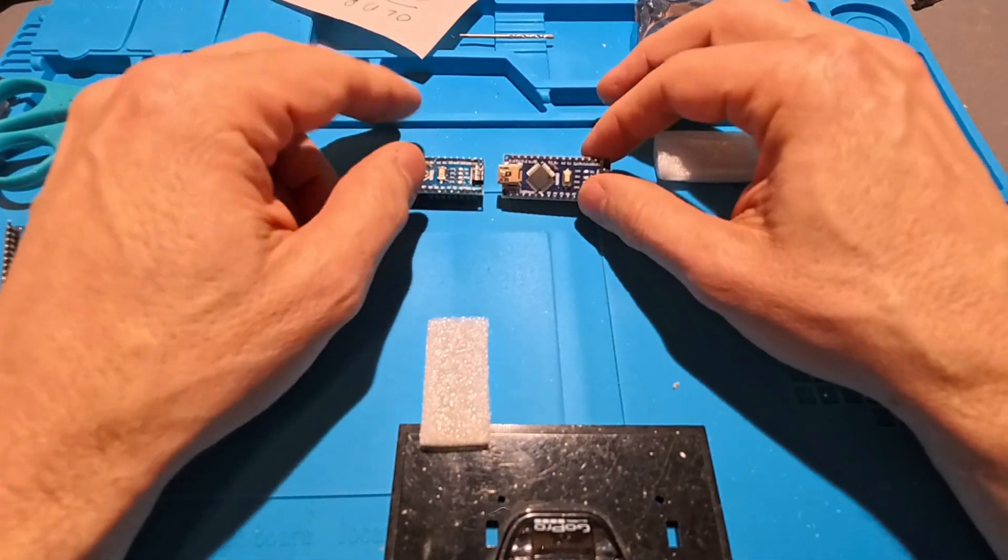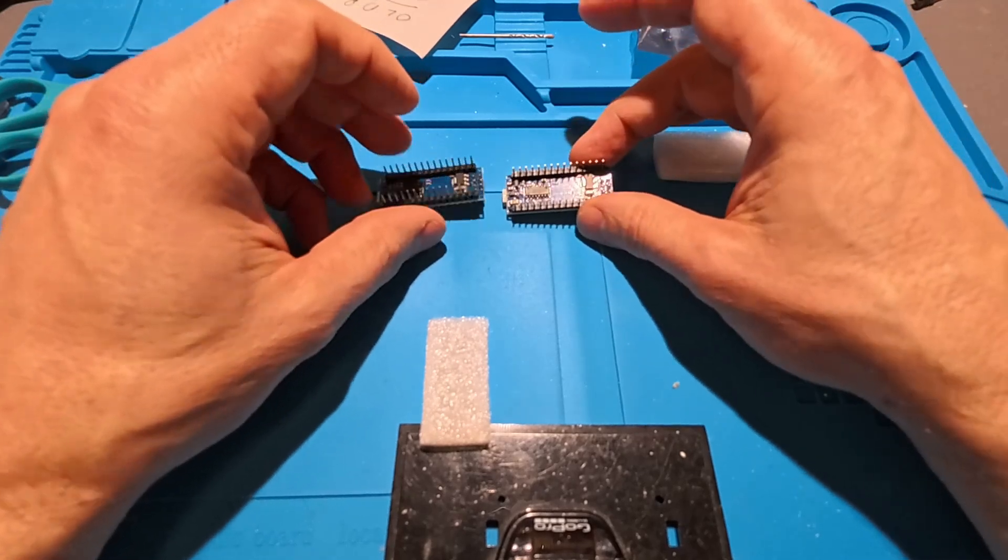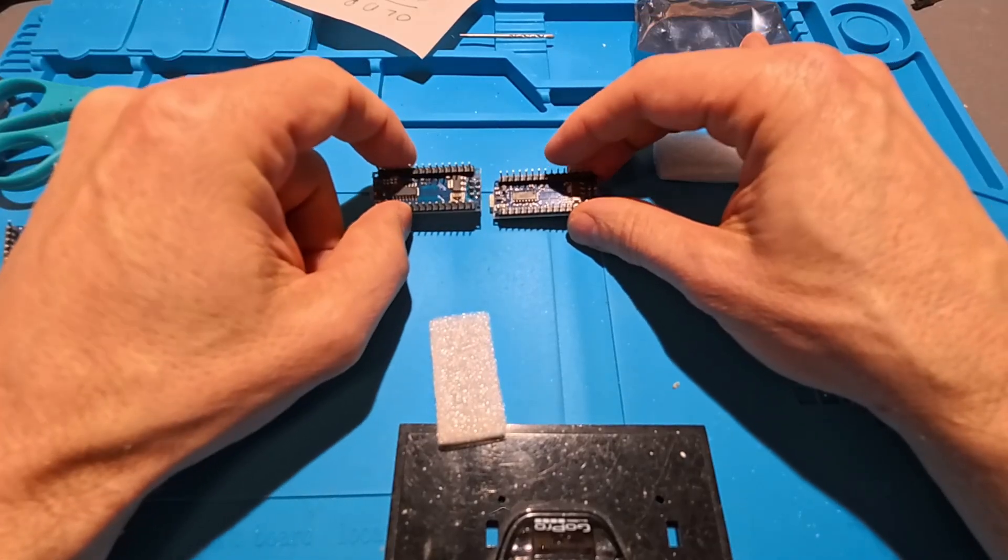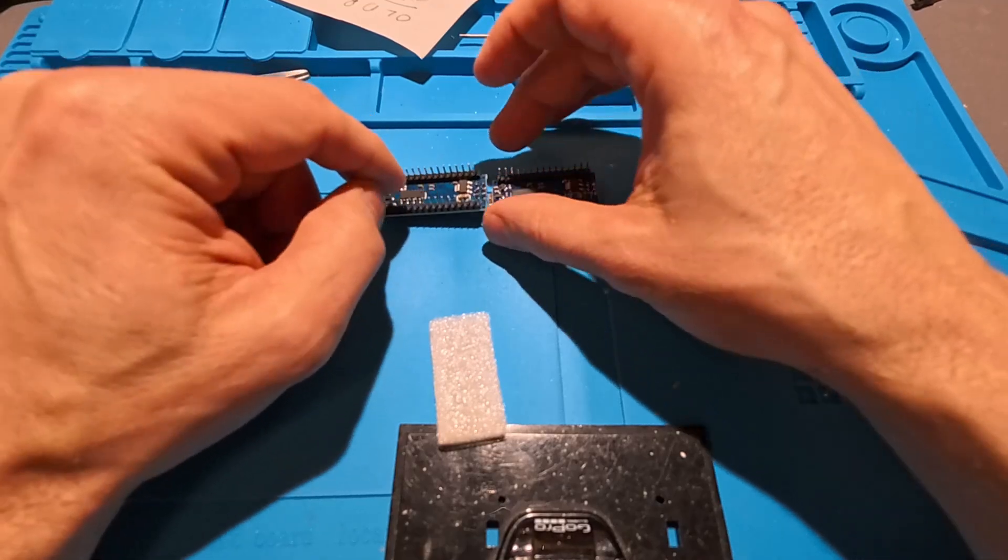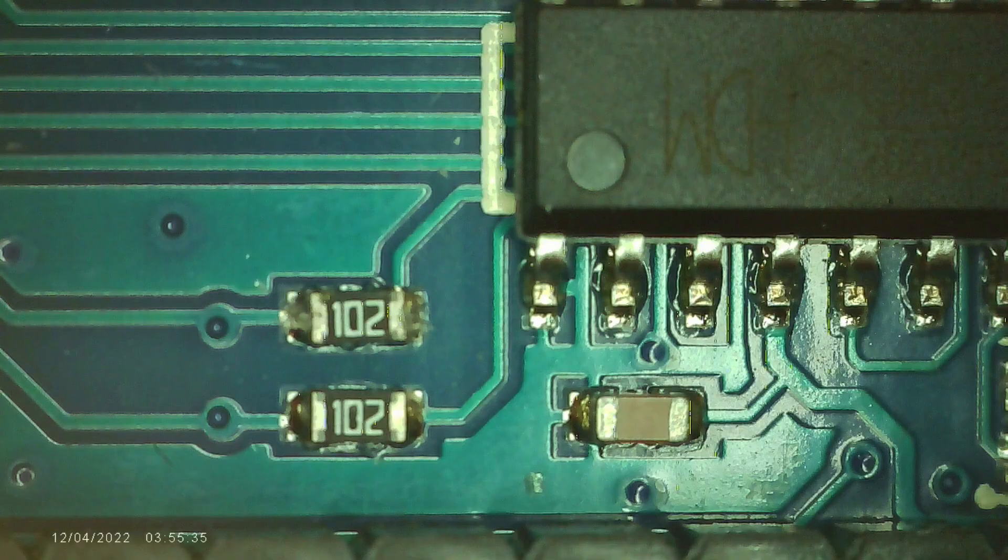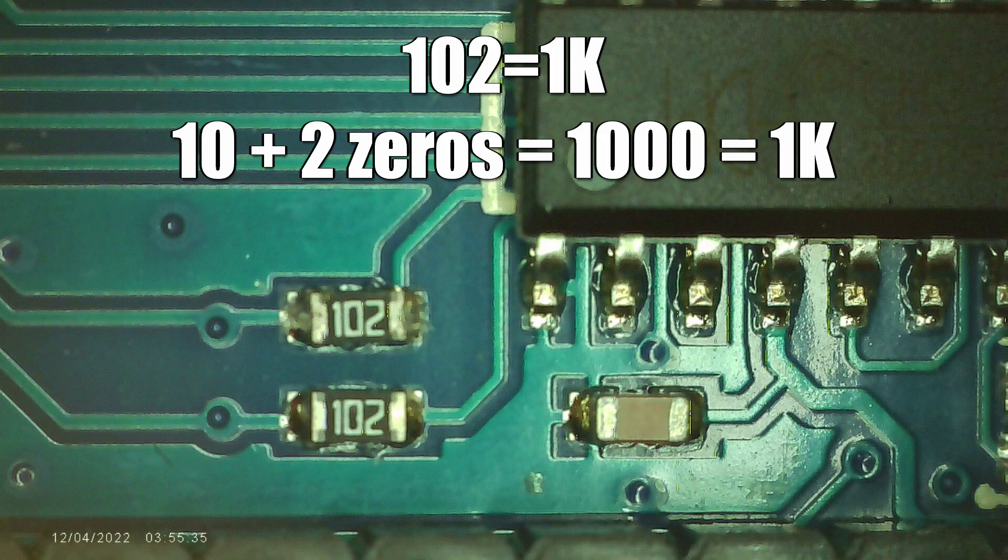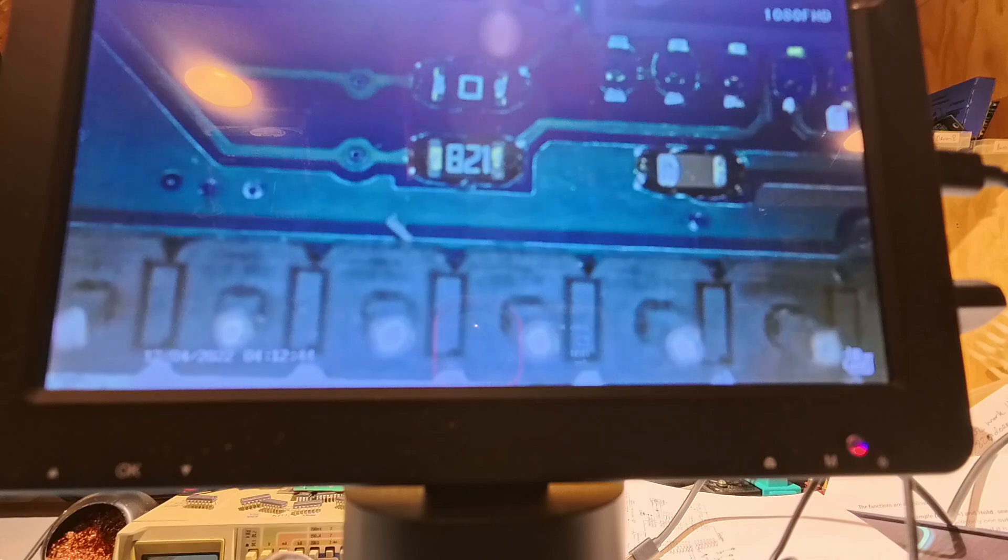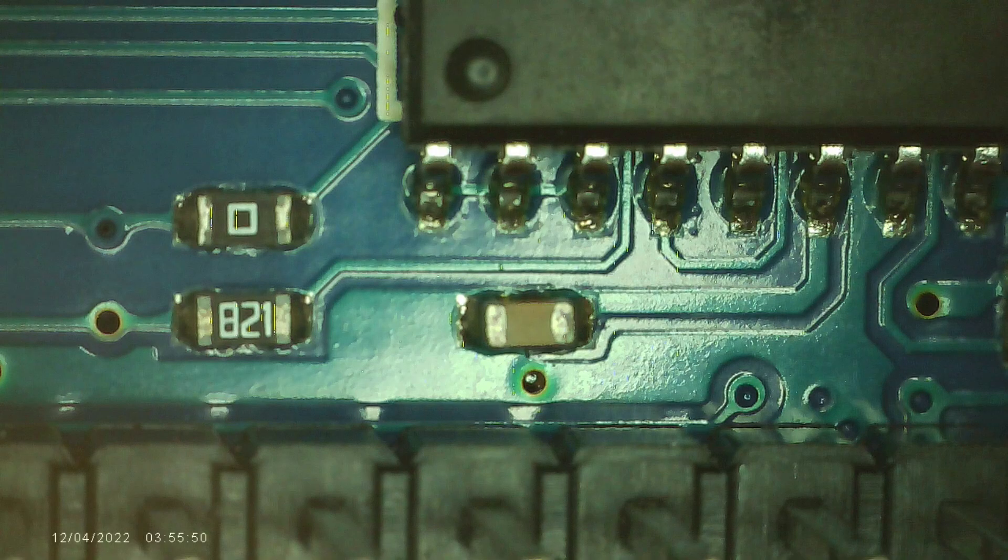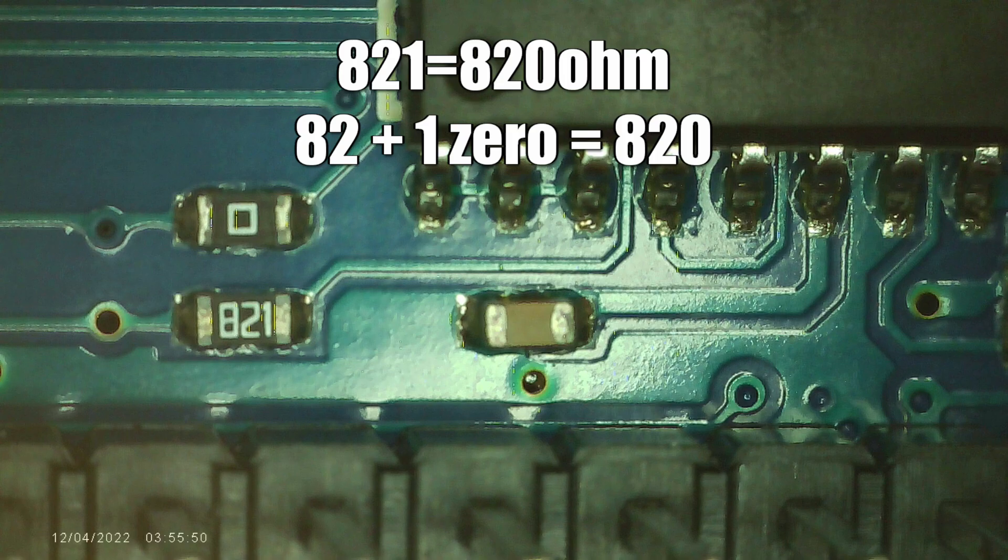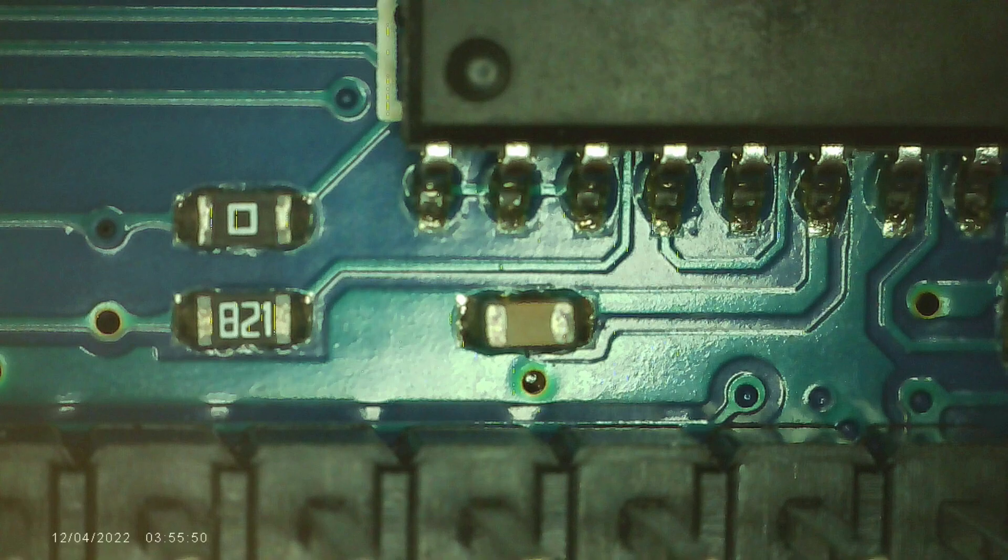And finally I found on the bottom there is two resistors down there that are different. On the ones that are working they are 1k resistors, and on these ones that doesn't work I found two variants: one that has just a square on it and the other one is 821, so that is 820 ohms. And the square I figured is 0 ohms because I don't get any reading at all on that one.